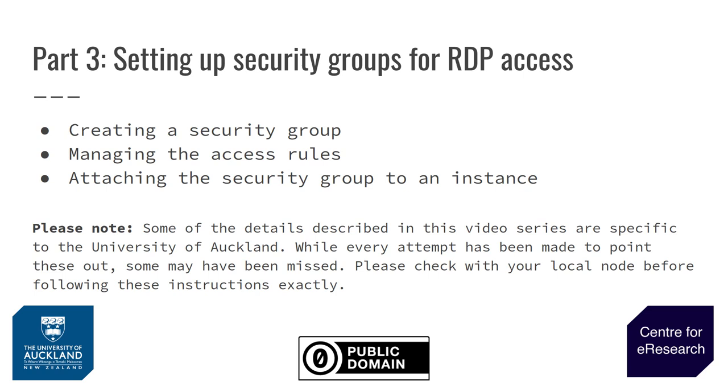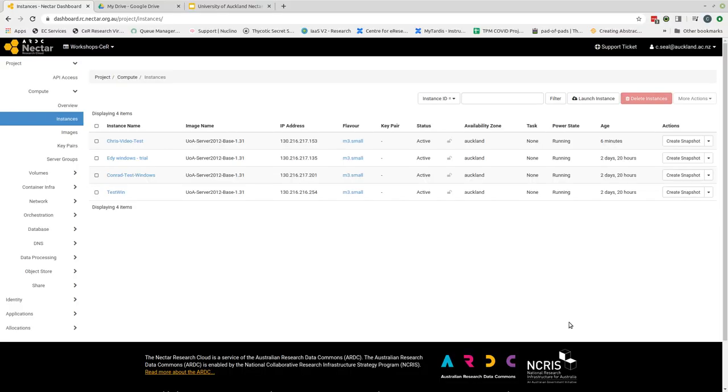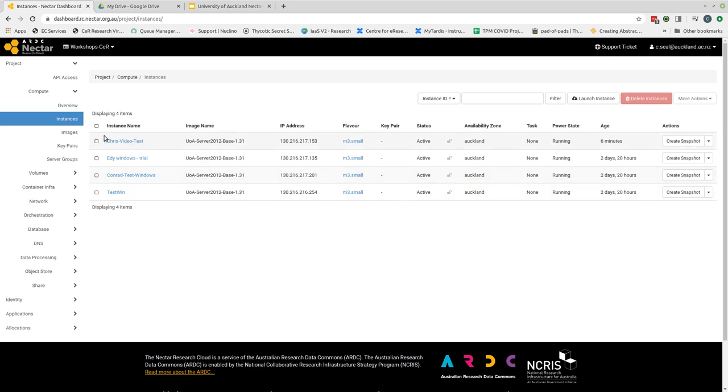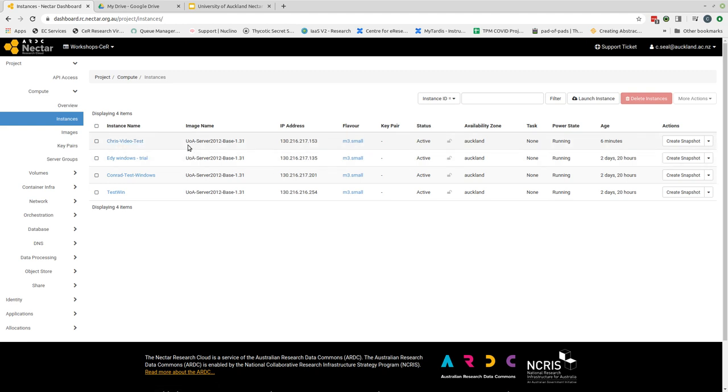I'm going to now head back to our Nectar dashboard where we have our Windows instance that we created from the last session. When we left the instance at the end of the last video, we had created the instance named Chris Video Test. We'd given it an image which was based on one of the University of Auckland's Windows. It has an IP address that's been allocated to it and we can see that this instance is currently running.